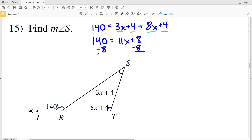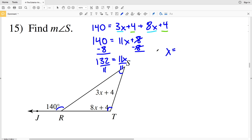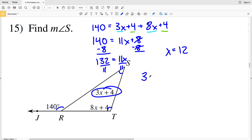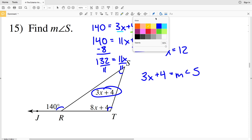Next I'll subtract 8 from both sides, giving me 132 equals 11x. Dividing by 11, I get X equals 12. I'm looking for the measure of angle S. Angle S equals 3x plus 4, so I'll plug in X equals 12.